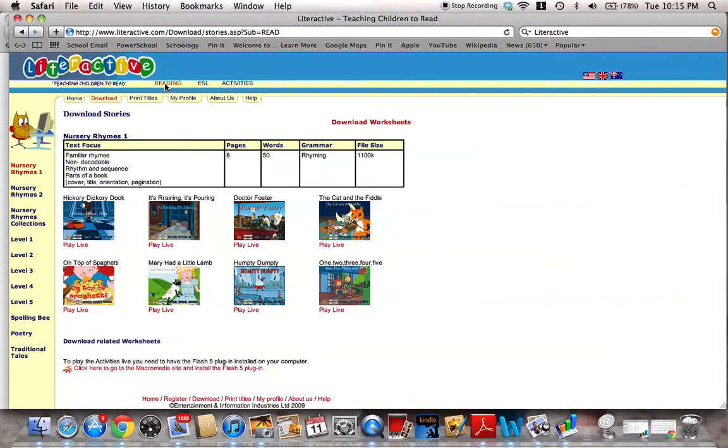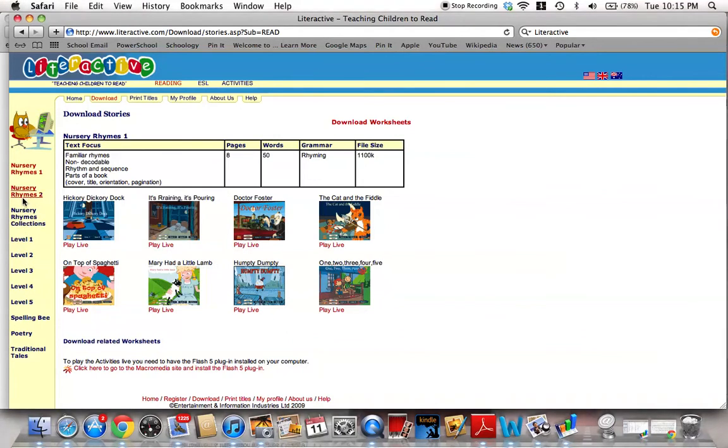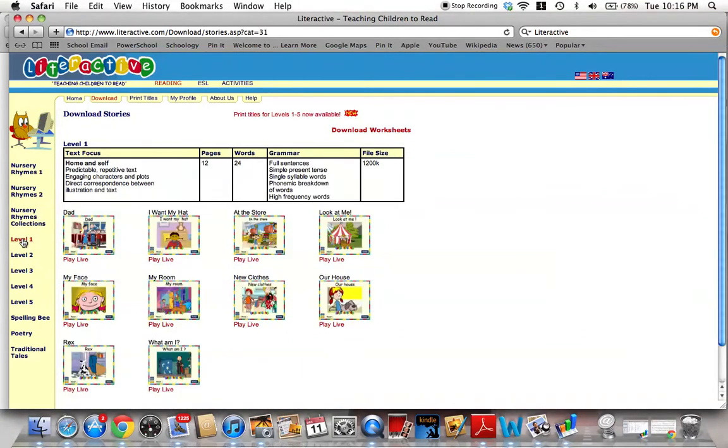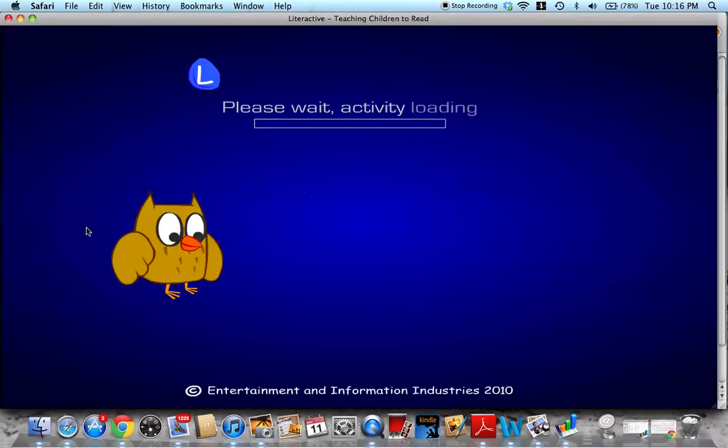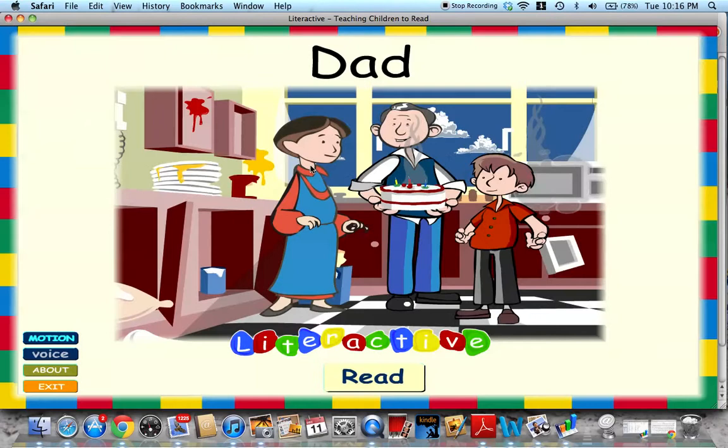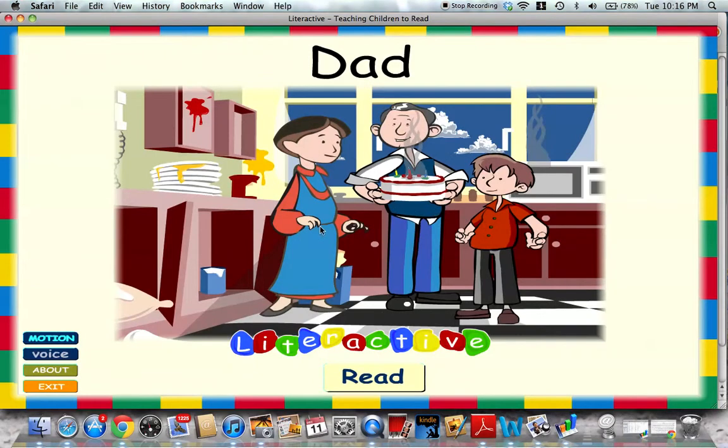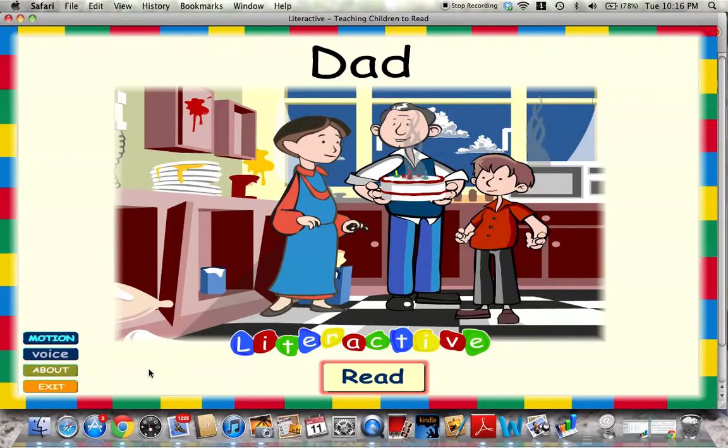So if I come here, this is going to be a pre-reading activity. I'm going to go down and look at a level one reading activity. And so let's learn about dad. Welcome to Literactive. This story is called Dad. Click here to read the story. Okay.